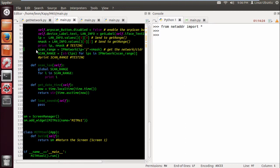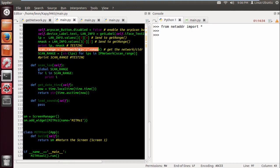Basically we're just assigning the variable scan_range to the function IP network in the netaddr or netaddress module. And then it takes the IP plus forward slash plus the net mask. And this will give you the CIDR notation. So let's do that.